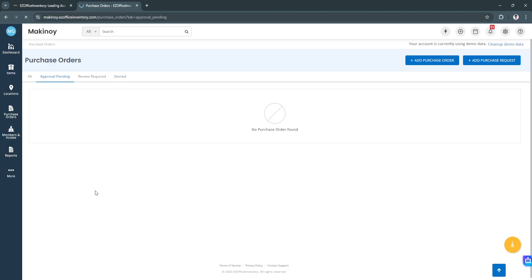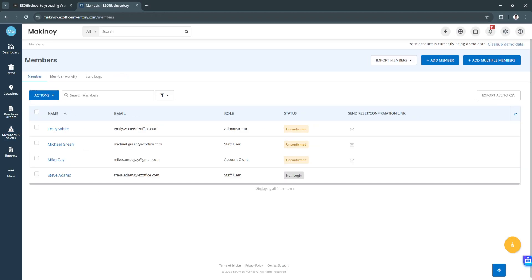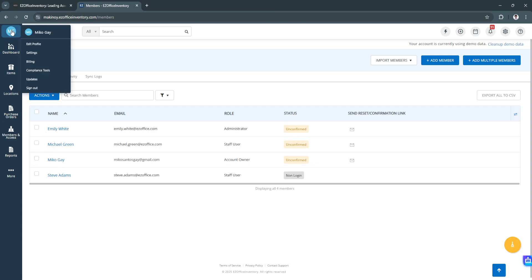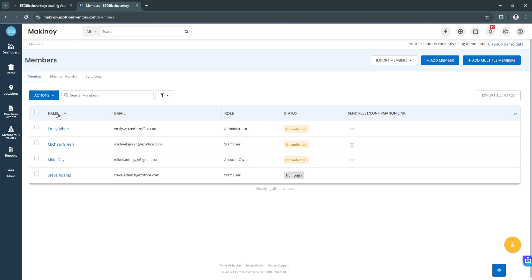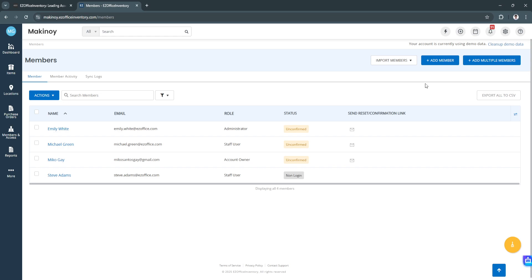Next, we have the members and access section. From here, these are all of the members of your project or your work. All of these members have access to your EZOffice Inventory projects. To add a new member, just click here on add member in the top right. You can also add multiple members or simply import members.